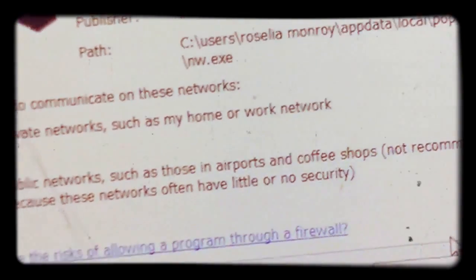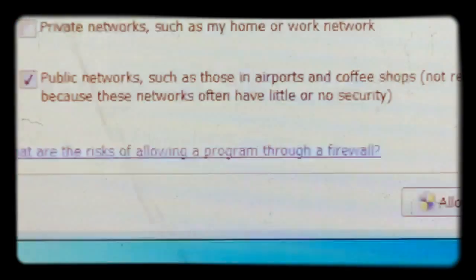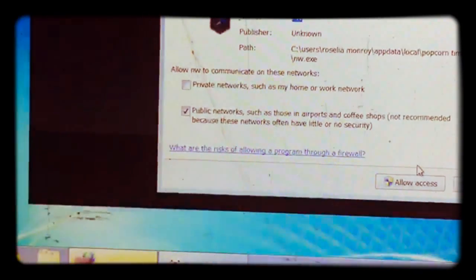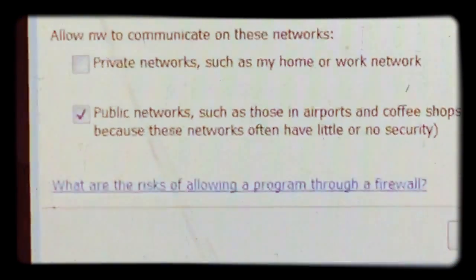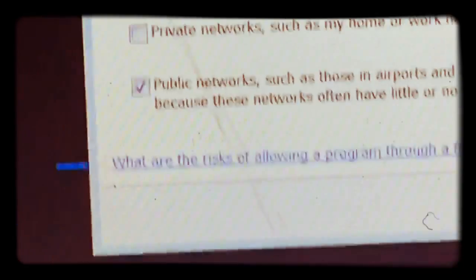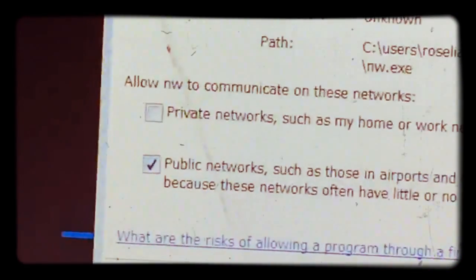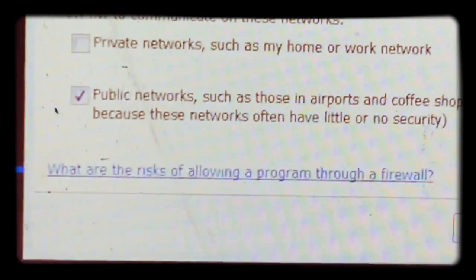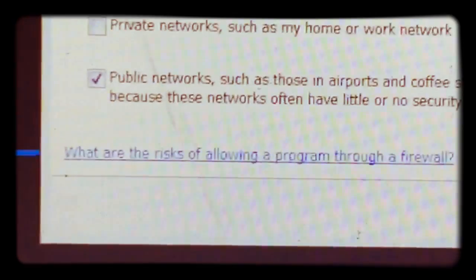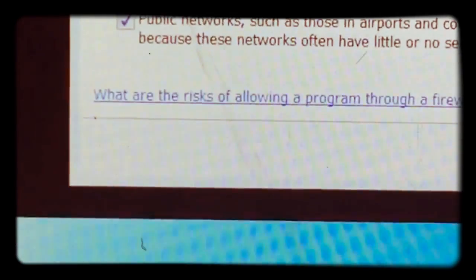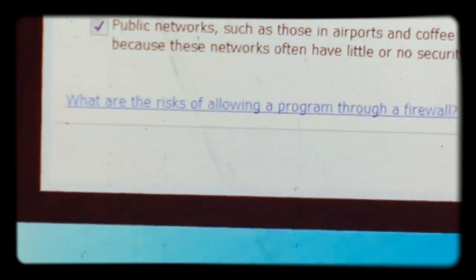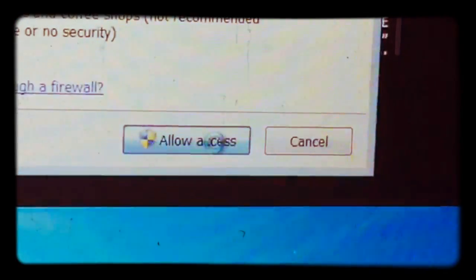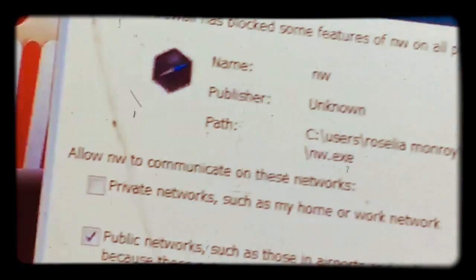And then it should be loading up. Alright. You just see a little axis if this pops up.